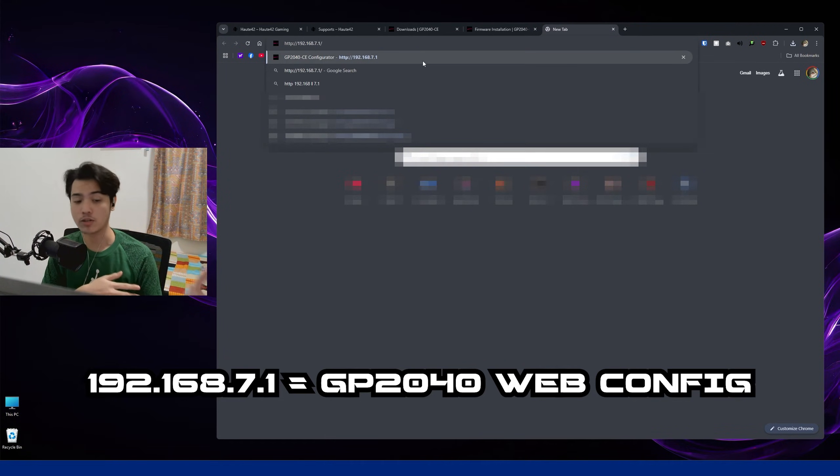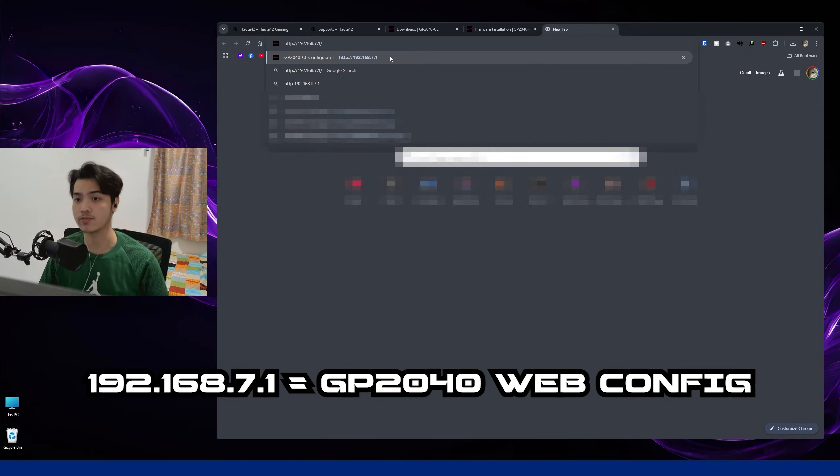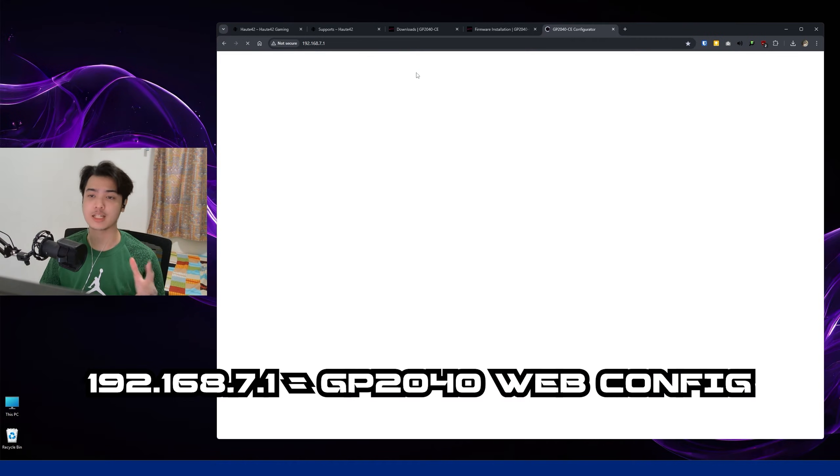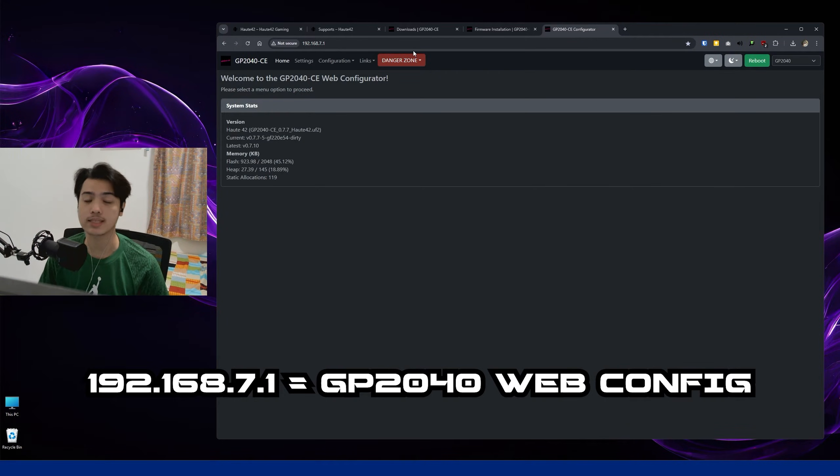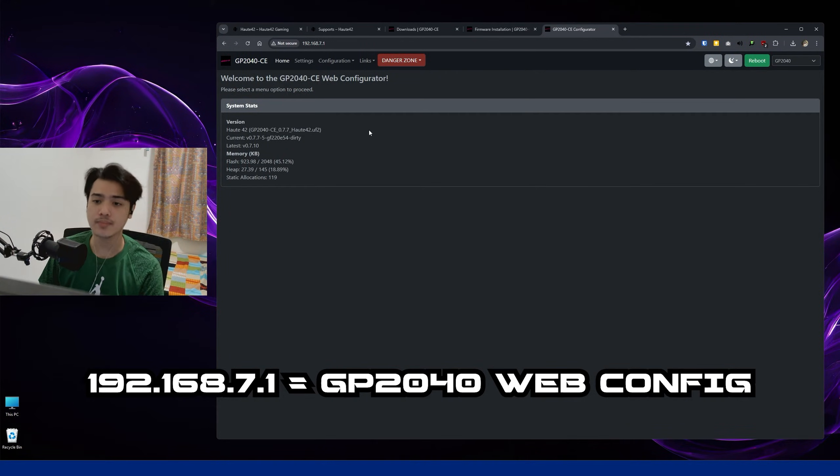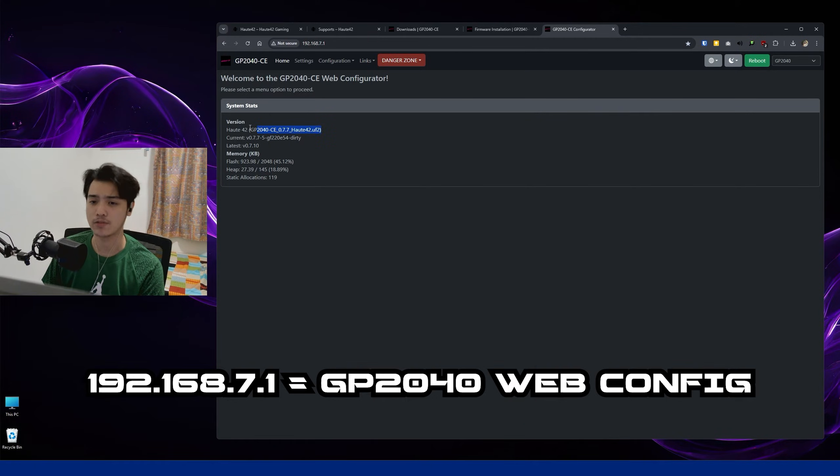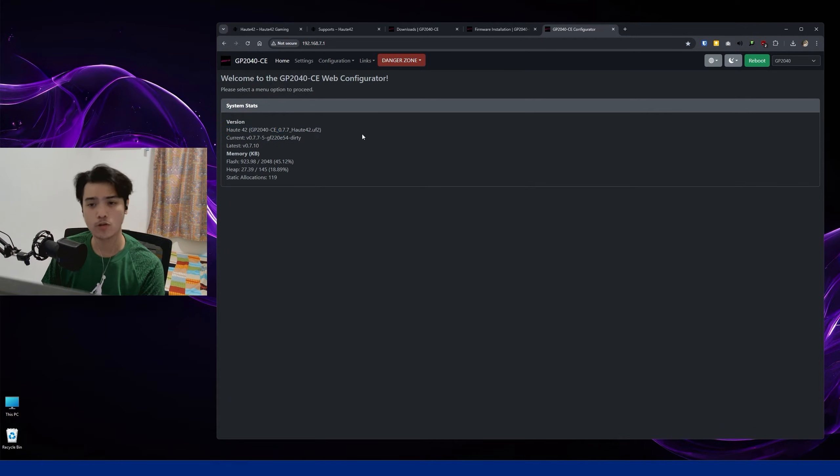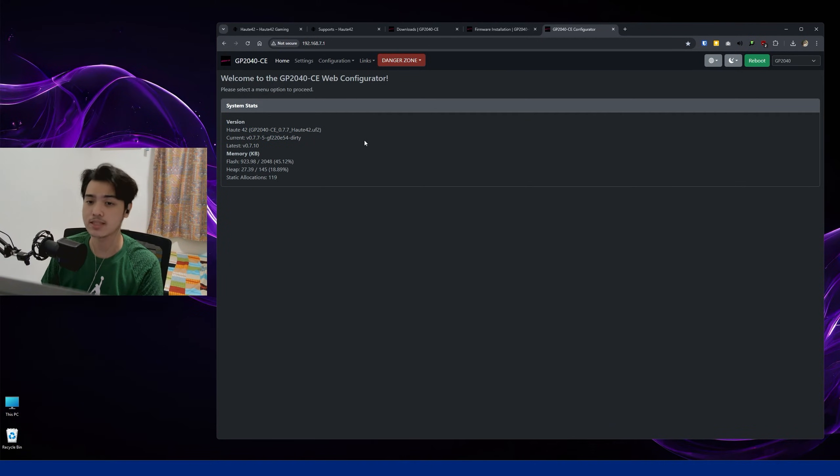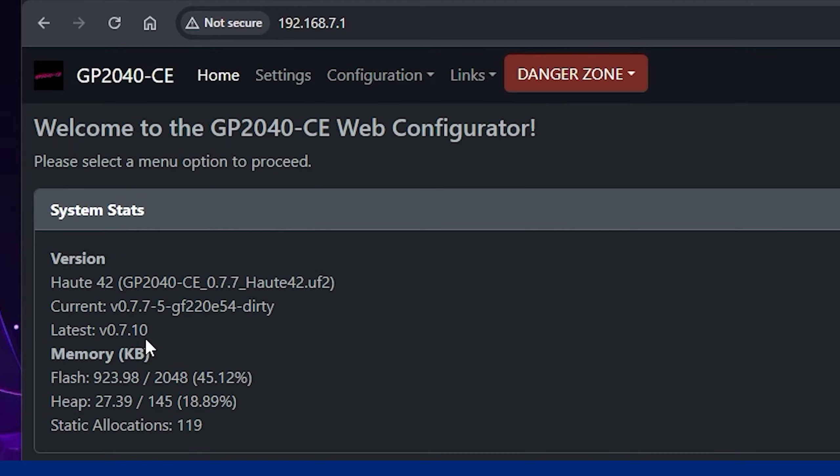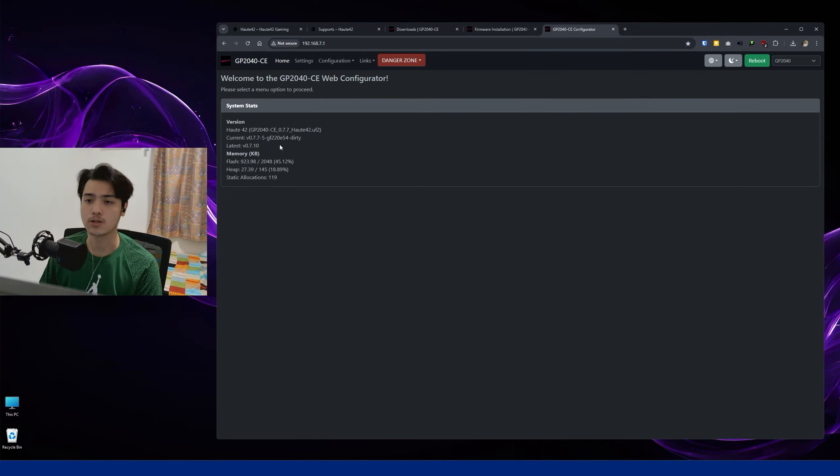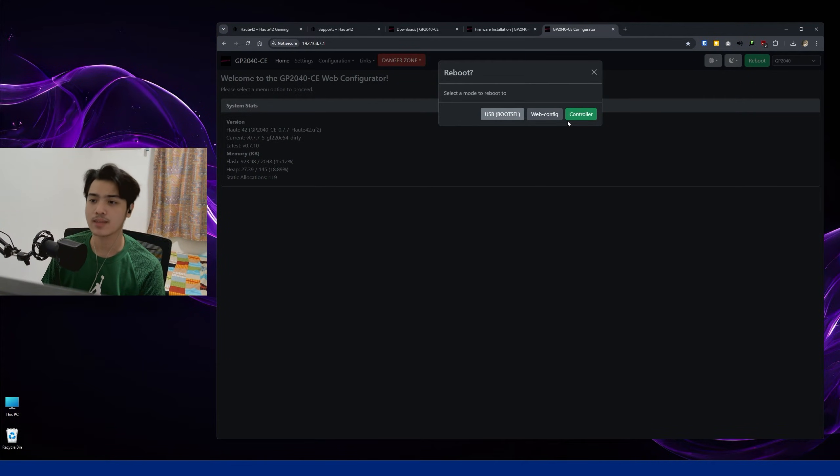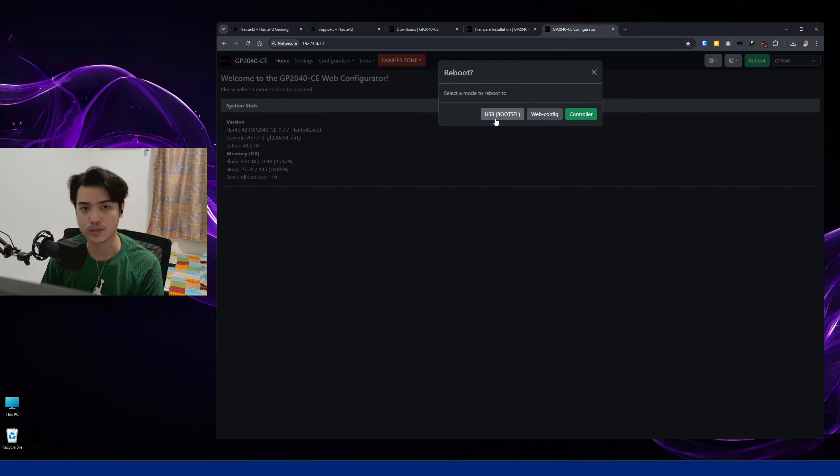We just have to go to the GP2040-CE Configurator, Web Configurator, so that's 192.168.7.1. And from there, as you can see, I can see my version right here. We're currently on 0.7.7, and the latest is 0.7.10. So yeah, hit the Reboot and click on USB Boot Select.